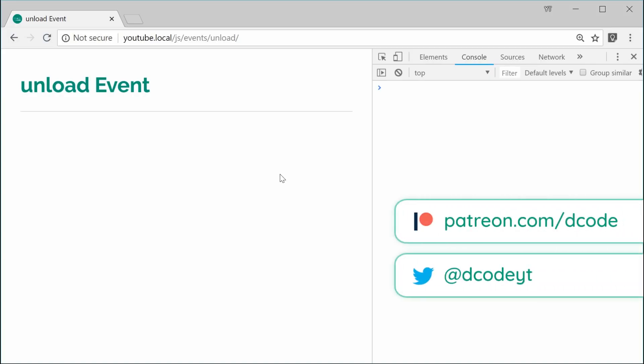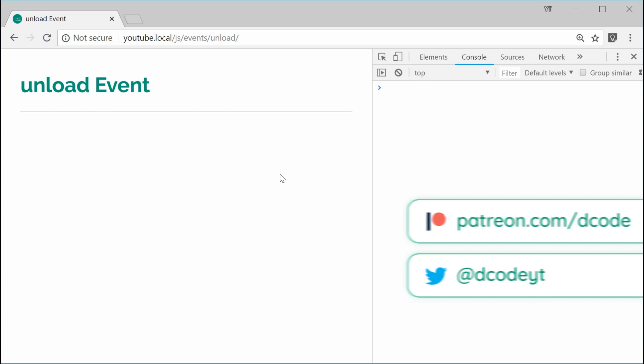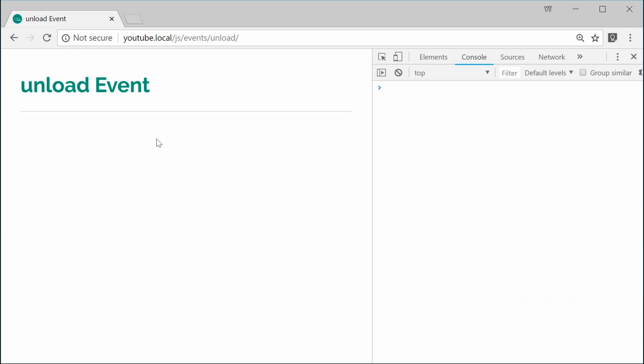How's it going guys? My name is Dom and today we're going to take a look at the unload event inside JavaScript. This one basically lets you know when a window has been unloaded, which means when your window has been closed or your iframe has been closed.